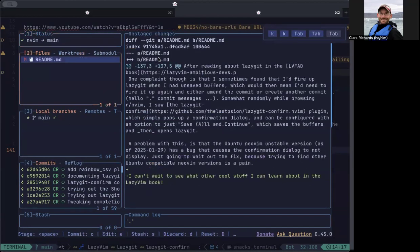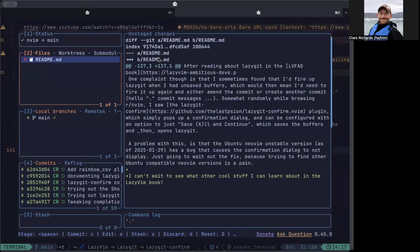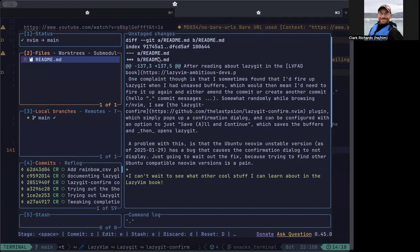This is just lazy git information but this window number two is where it starts you by default and where you can see a list of the files that you've made changes to. For example, you can see that readme file has been modified because it's got a red M next to it. And if I had modified more files they would show up here too.